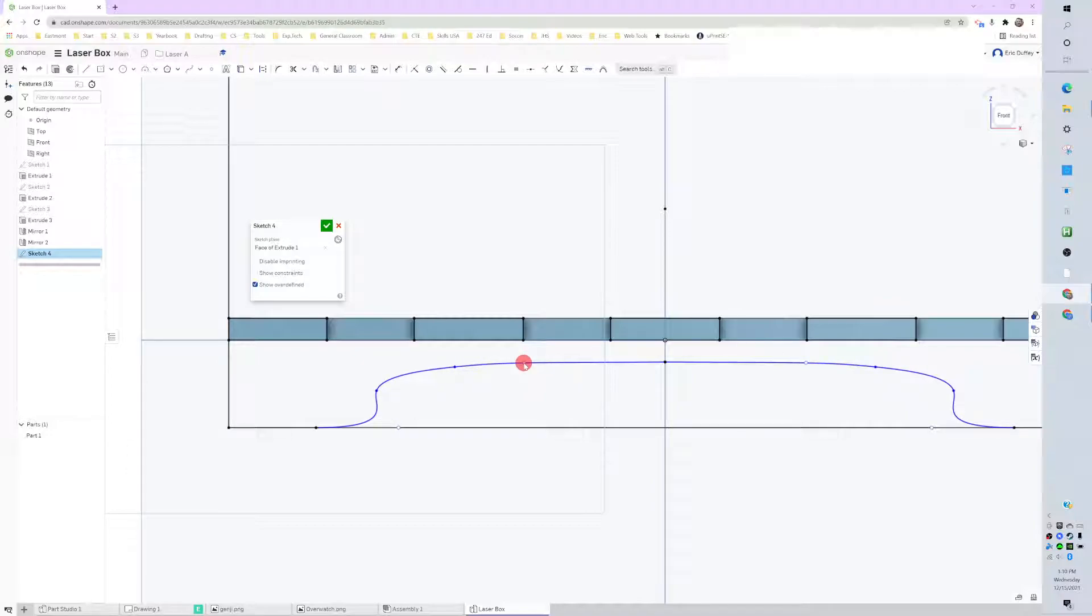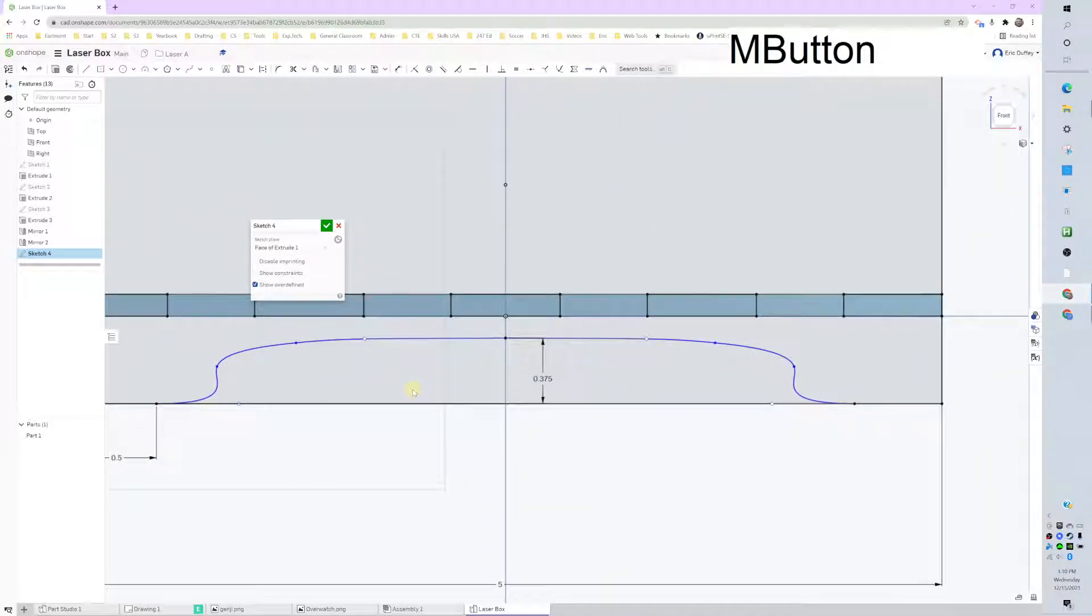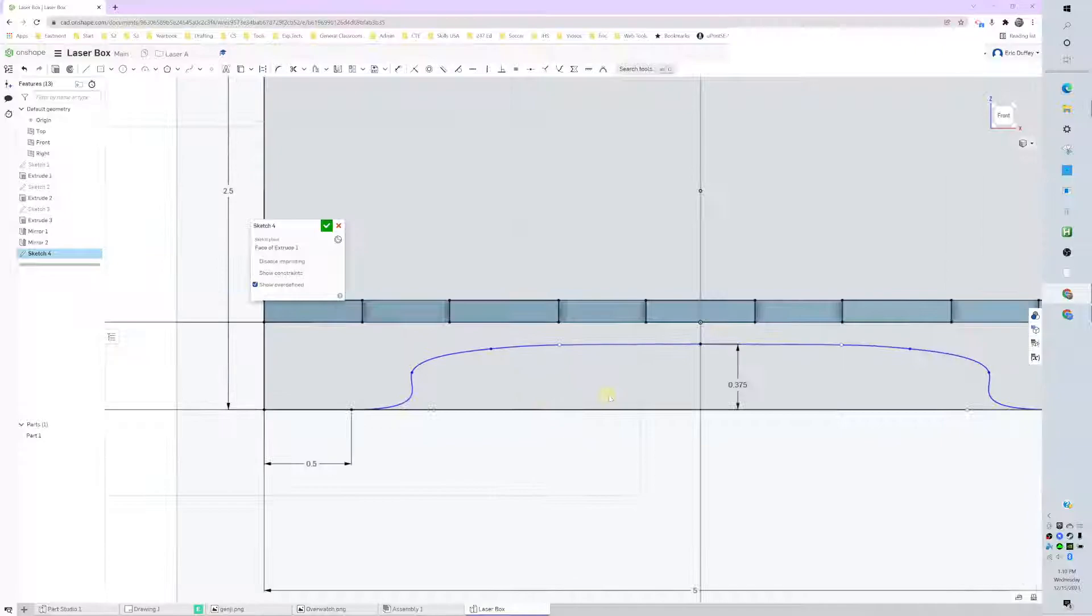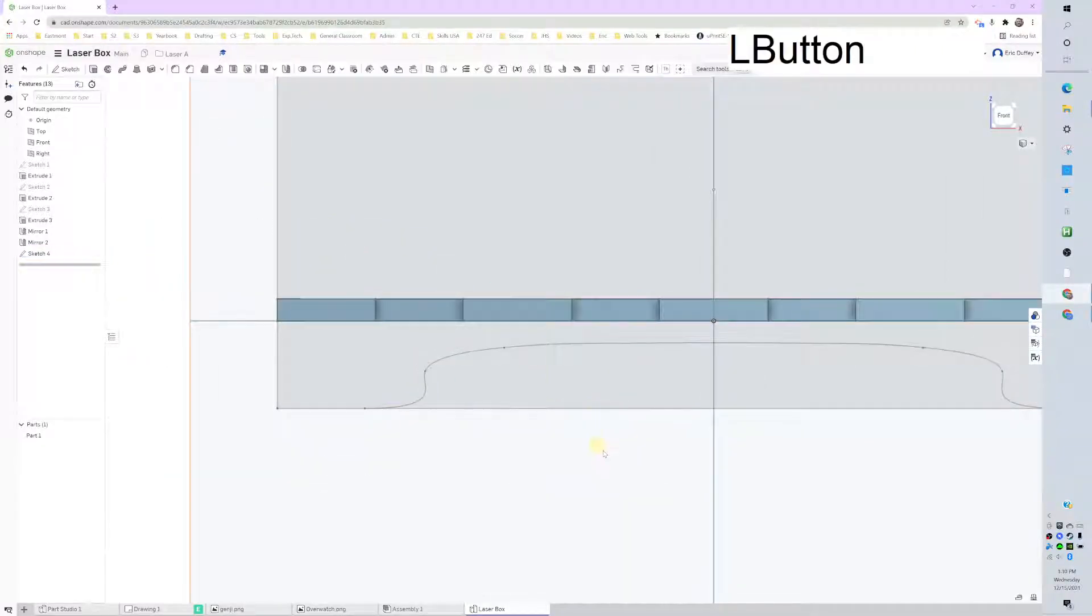What's kind of cool about that is as I edit this one, it will follow suit on the other side. Okay, so pretty decent feature. So success looks good, I'm going to leave it green checkbox.